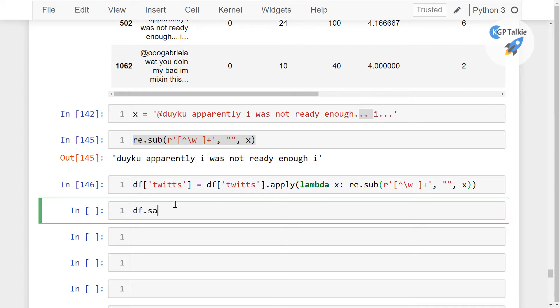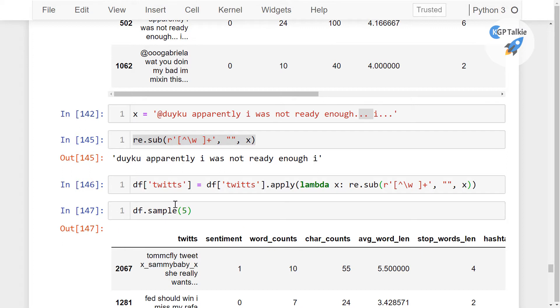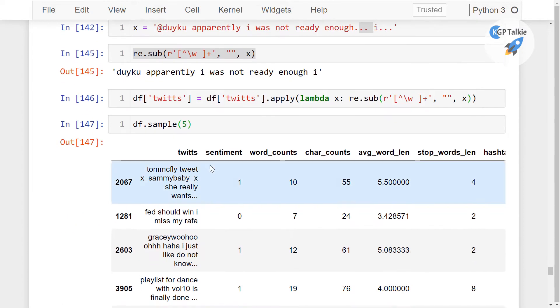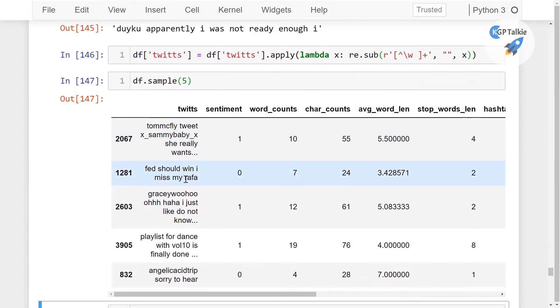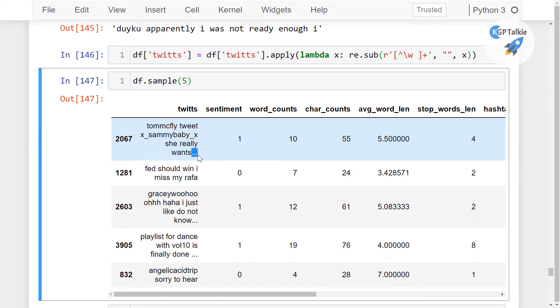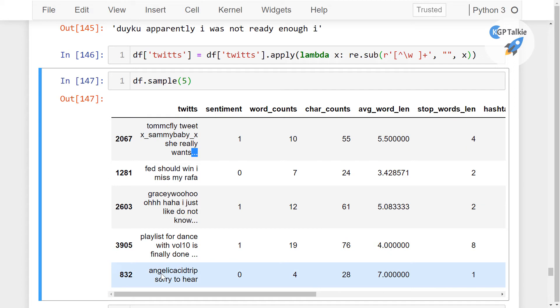Now you can click, you can get 5 random samples from this df and we are not having any. So these actually, these are not the dots, these are saying that there is more number of characters available, I mean more texts are there, that is why this is coming. Otherwise, this is okay, there is only just 4 words in this tweet, that is why it is not.